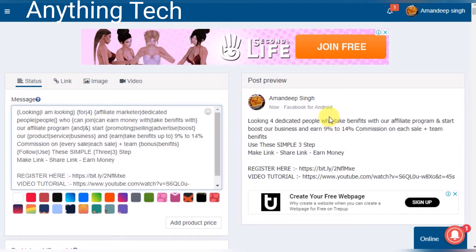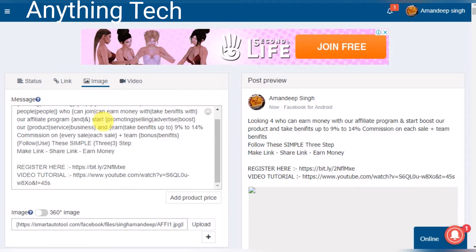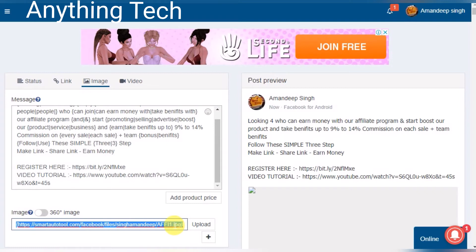This is the SpinText for text. You can also use SpinText for images. Click on images and the same way you use it in text, you can use it for images.